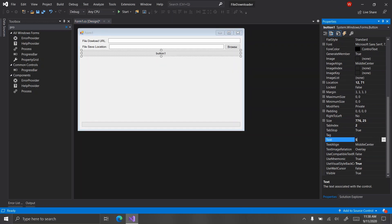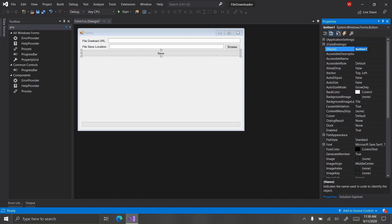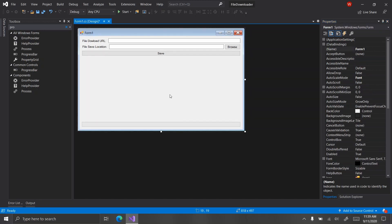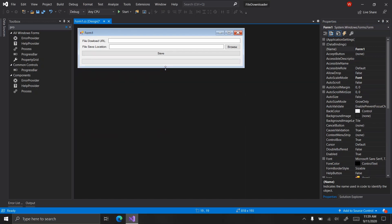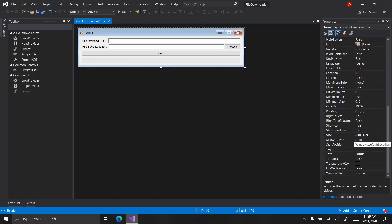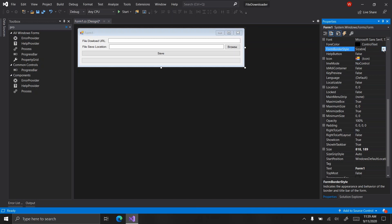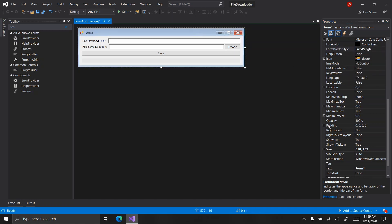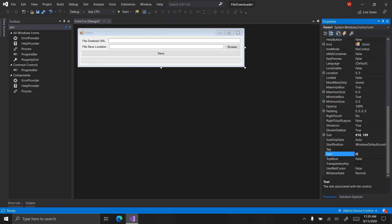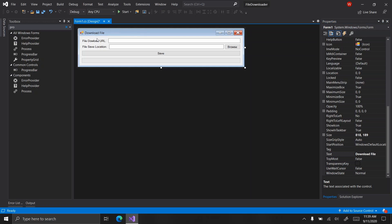This button will say 'Save' and we're going to name it 'save button'. I'm going to change the form border style to fixed and set the form title to 'Download File'. So, let's add some code.